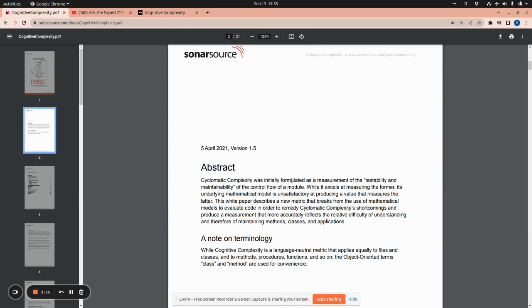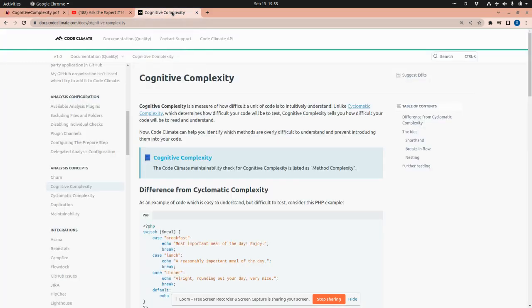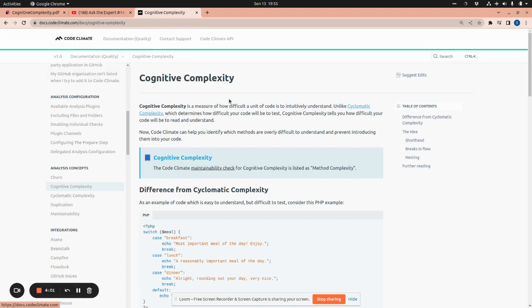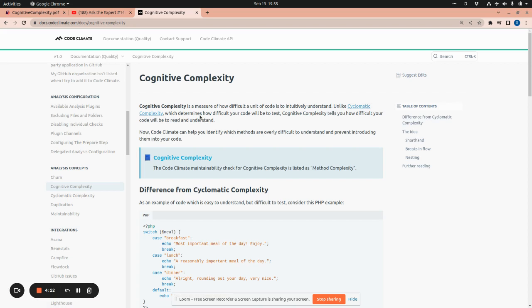Now, let's go to another link about cognitive complexity. This is from Code Climate. In this documentation, the explanation is quite neat. That's why I'm going through this. Cognitive complexity is a measure of how difficult a unit of code is to intuitively understand. Unlike cyclomatic complexity, which determines how difficult your code will be to test.